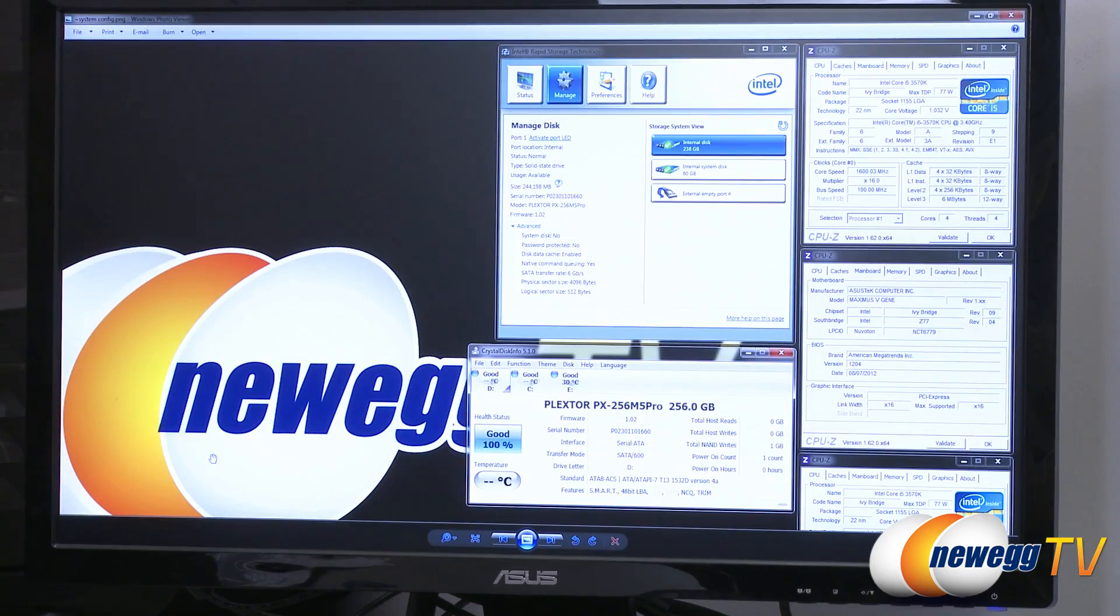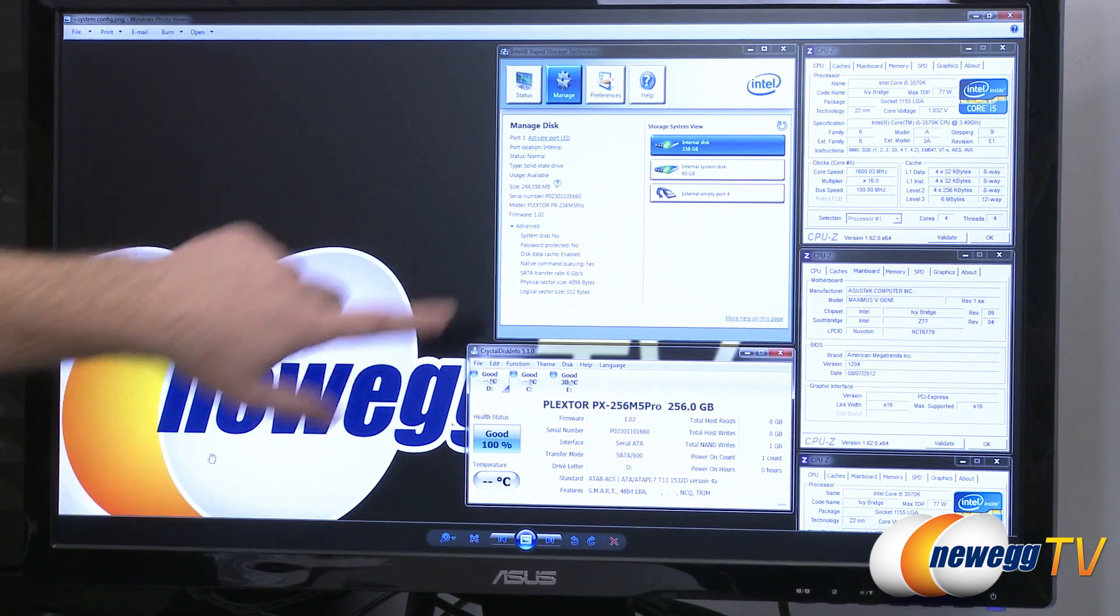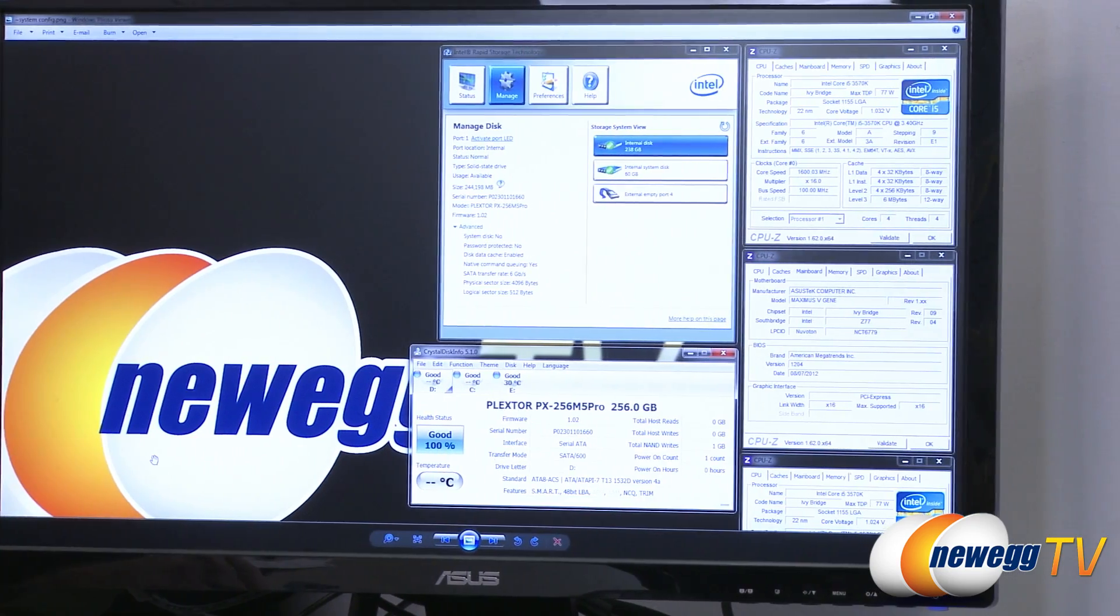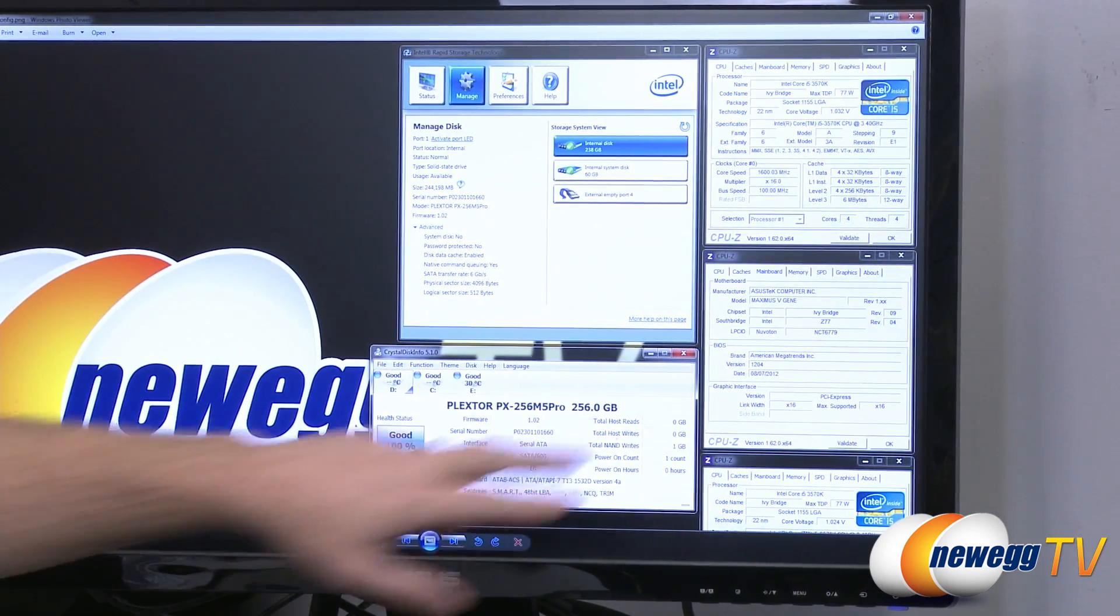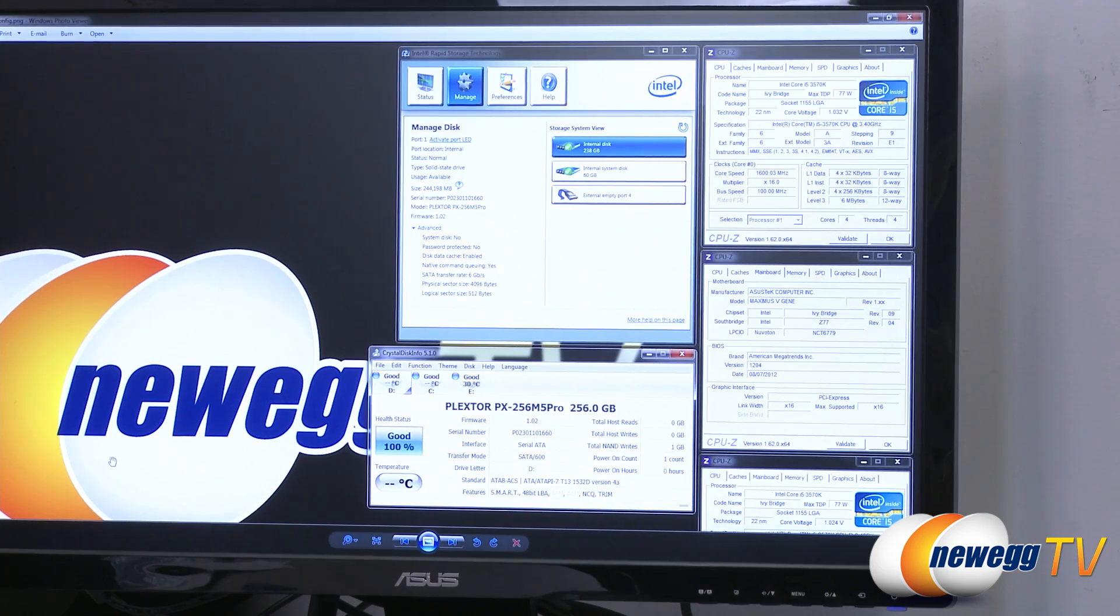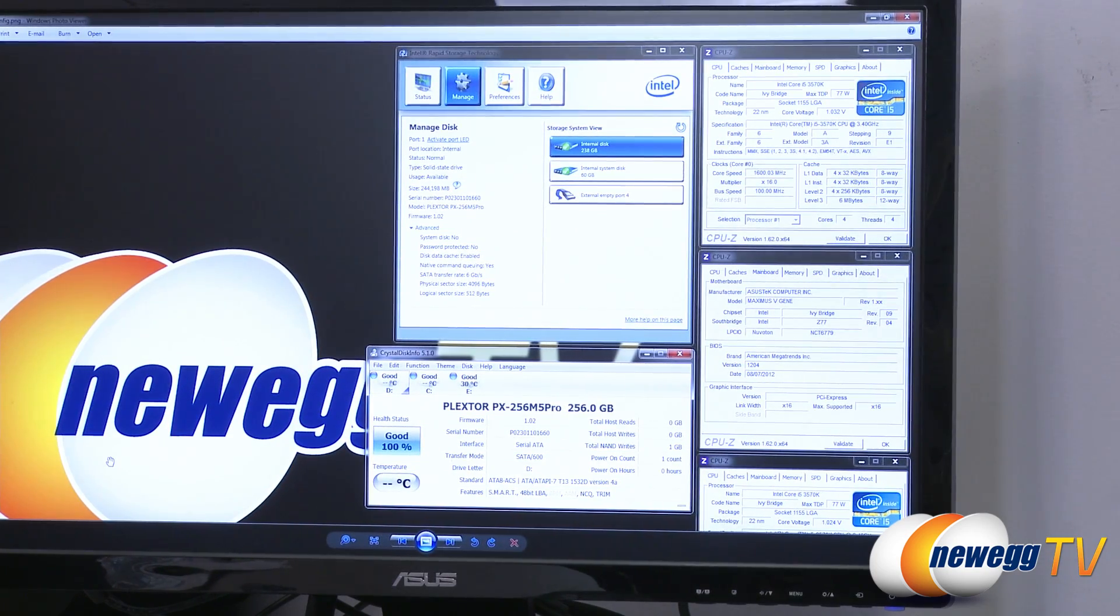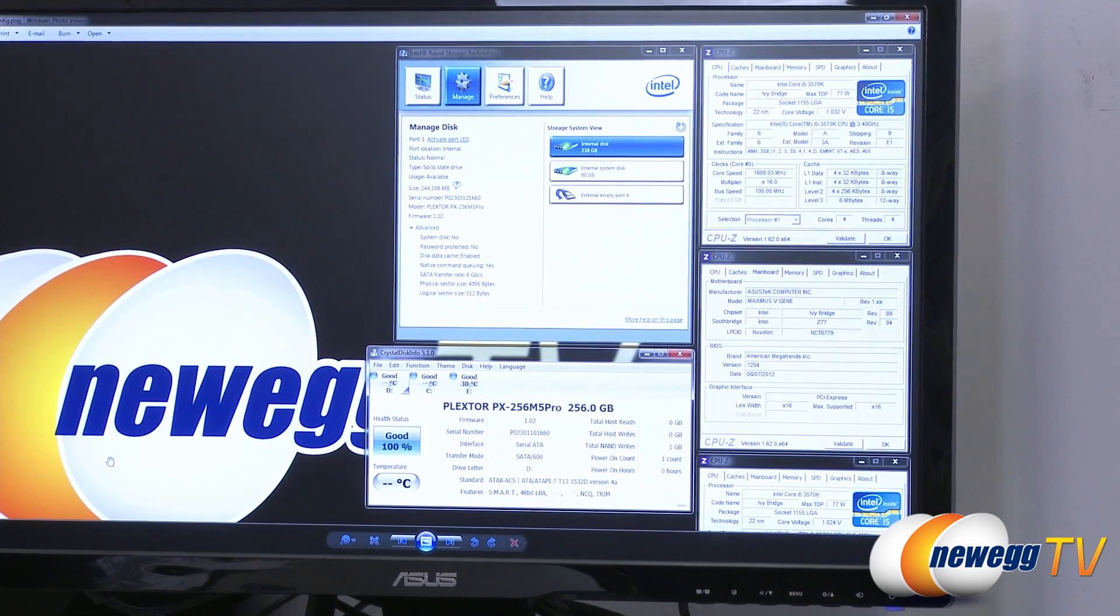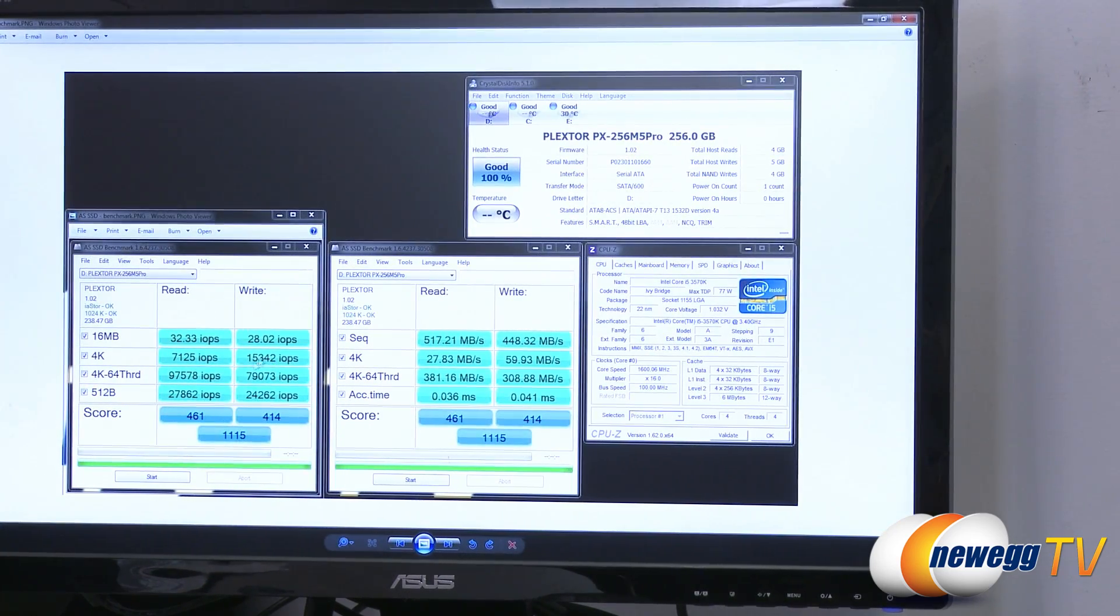Let me just run you guys through my screenshots here. First off, it's just kind of a system configuration one. As you can see, we're using the Intel rapid storage technology. We're running an ASUS Maximus 5G motherboard. That's a Z77 board. And we're currently connected to the native SATA Revision 3 6 gigabit per second port on that board for our testing.